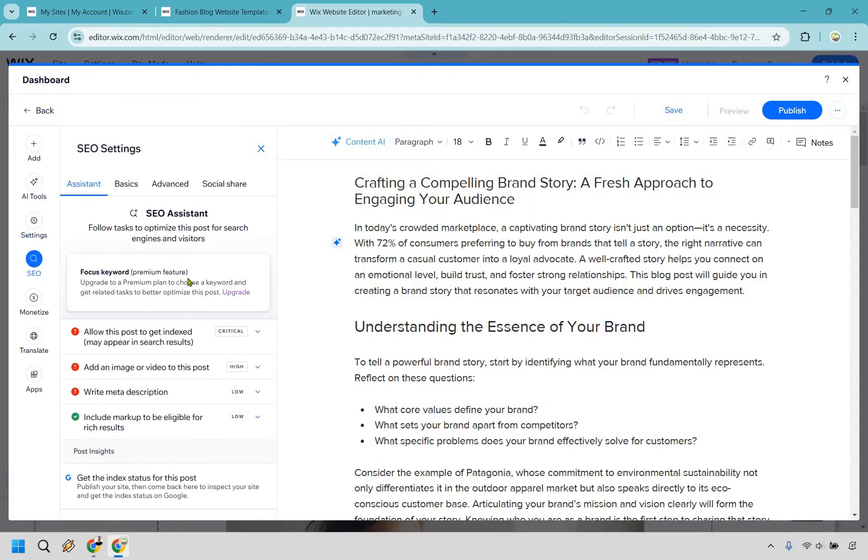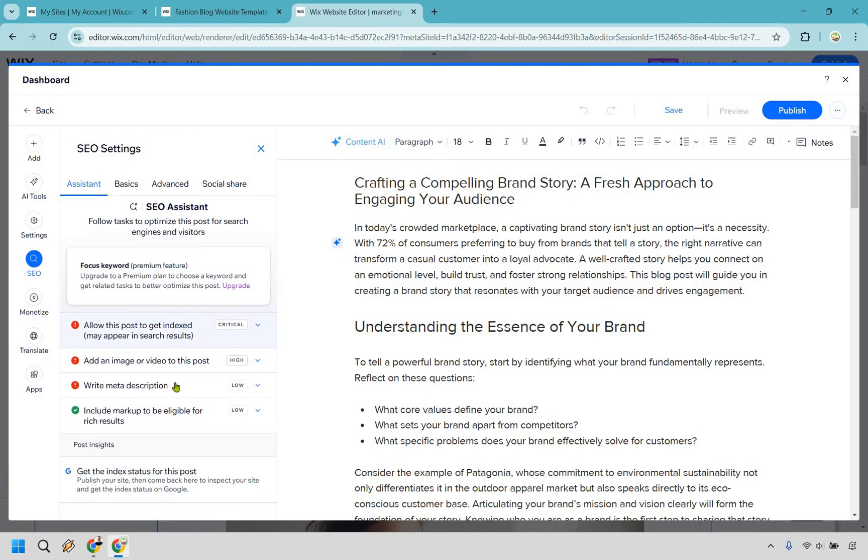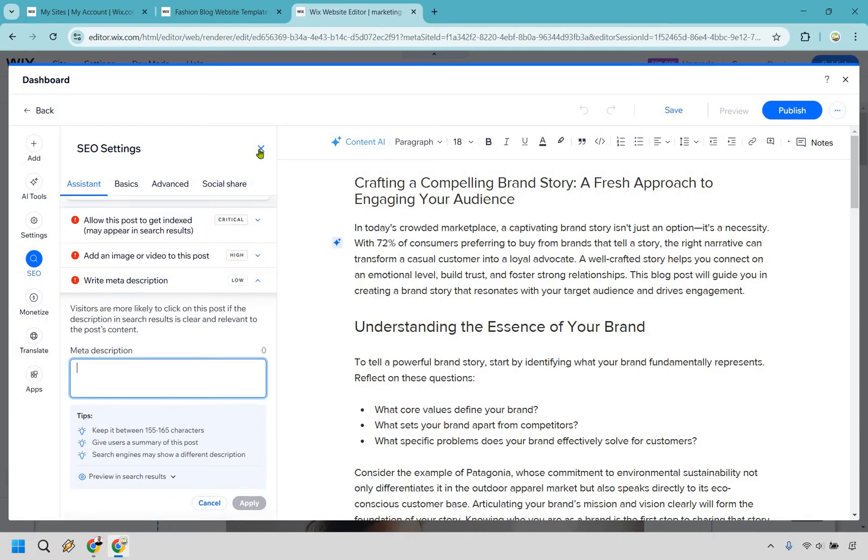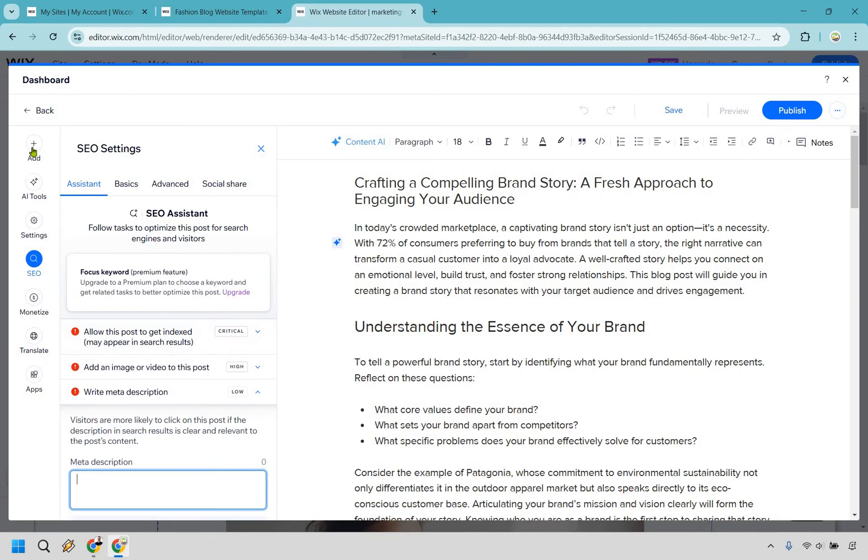We do have some SEO aspects right here. So allow this post to get indexed, add an image or video, pretty straightforward, write a meta description as well. So this is going to be where the meta description can be. But before we do that, I want to show you how you can actually add some things to this.